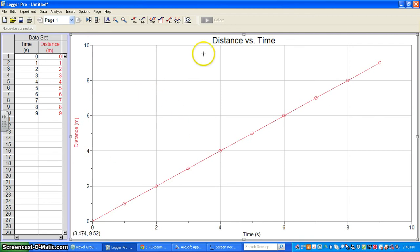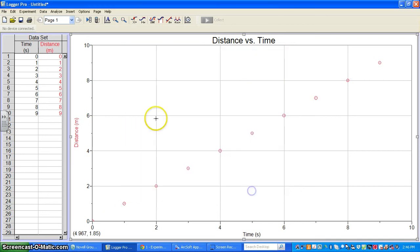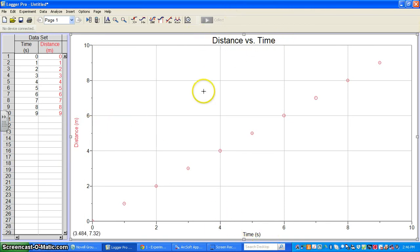Right now, we've got a set of data entered and named properly. We've got our graph fully labeled - distance, time, and a title of distance versus time. We've got data on the graph. This is just the simple stuff that goes along with creating a graph in Logger Pro.